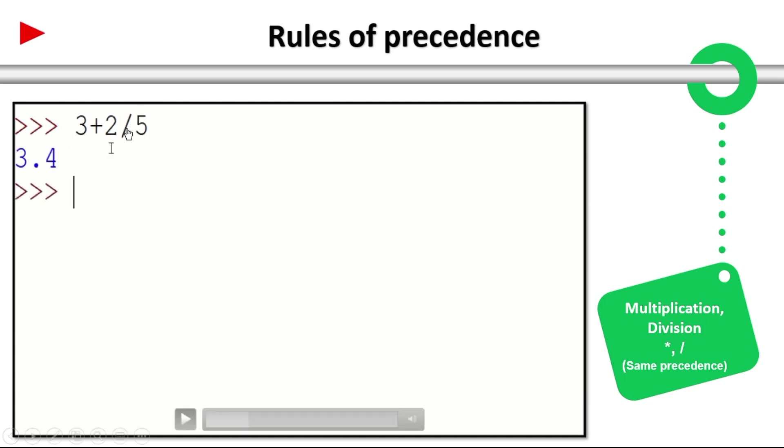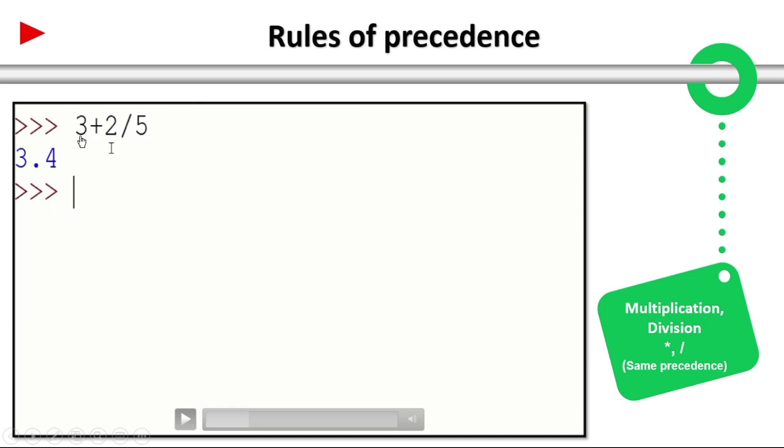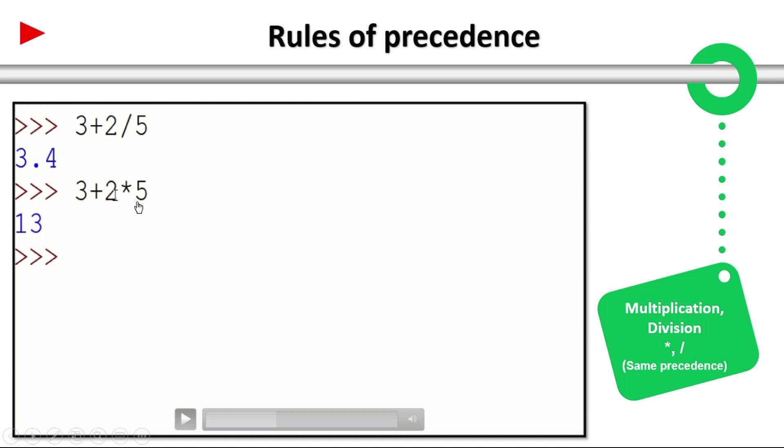3 plus 2 divided by 5. Divided by has highest precedence. 2 divided by 5 first executes and then the result is added to 3. So 2 divided by 5 is 0.4. 0.4 plus 3 gives 3.4. 3 plus 2 into 5. So multiplication has highest precedence. That's why 2 into 5 is 10. 10 plus 3 is 13.